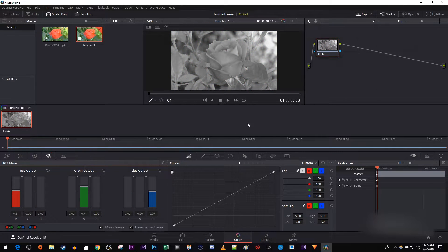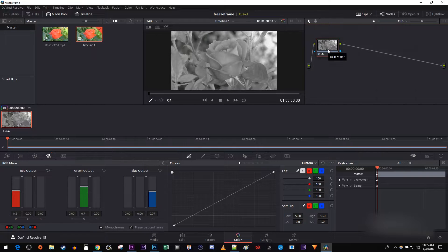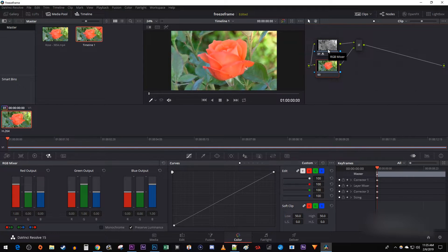Then select your node and use the ALT-L keyboard shortcut to add a layer mixer to it.